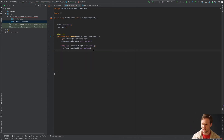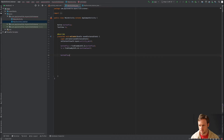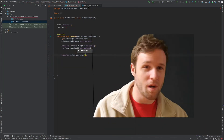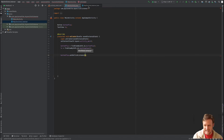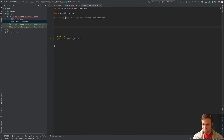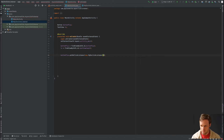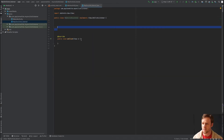Now we can set up our OnClickListener. We do buttonPlus.setOnClickListener() and pass in the OnClickListener class we just created. We create an instance of MyOnClickListener and pass it in: buttonPlus.setOnClickListener(new MyOnClickListener(...)).